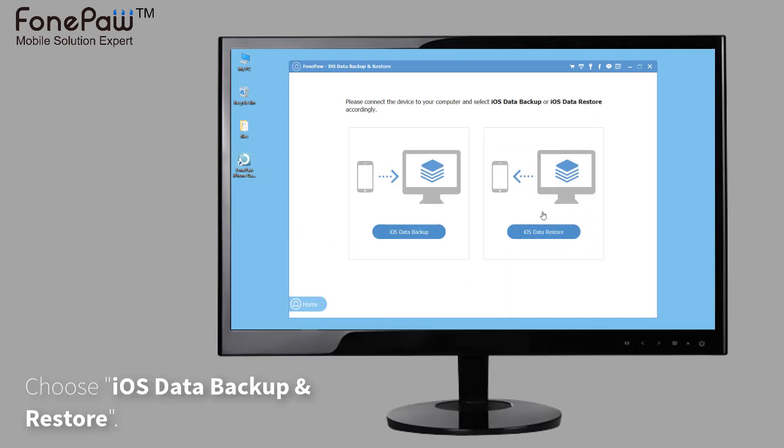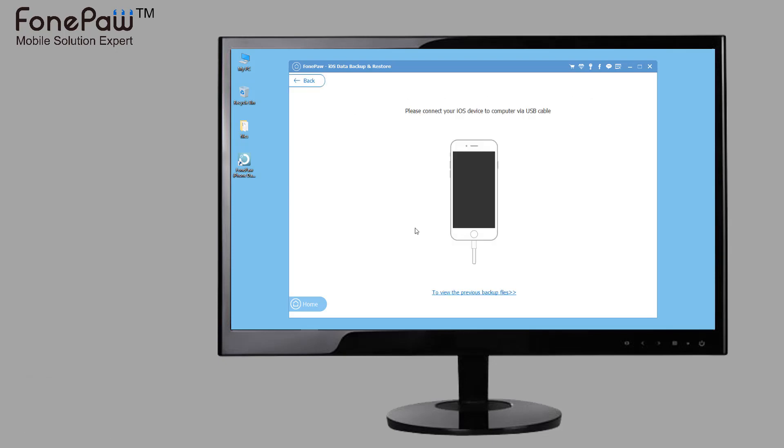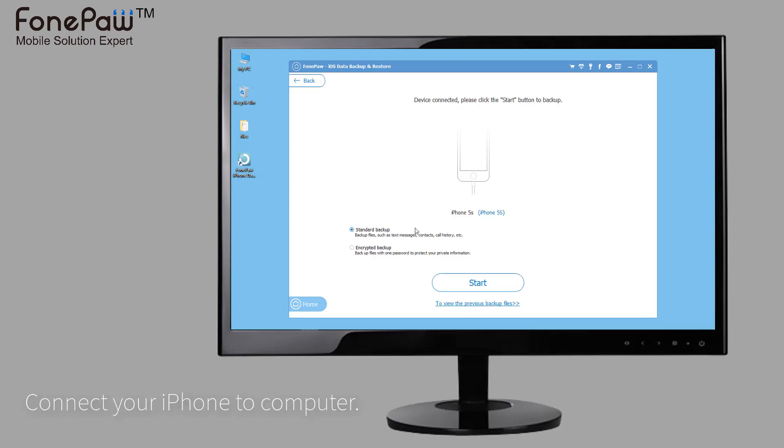Choose iOS data backup and restore, and then select the iOS data backup. Connect your iPhone or iPad to computer.